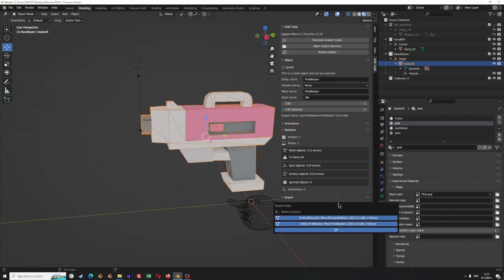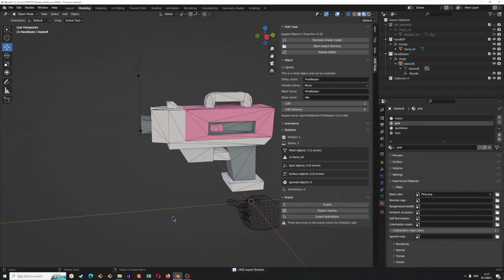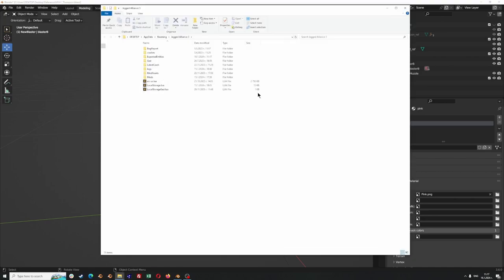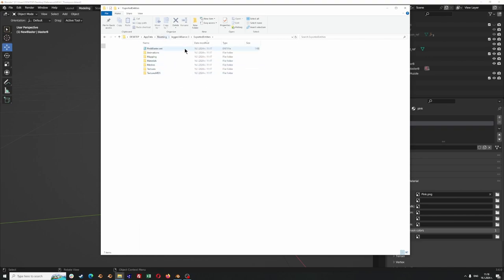Now we can export the entity. You will see a message that says export finished, and this file goes into a folder in your roaming folder under Jagged Alliance 3 in exported entities. This will generate a few files: you will see mapping, materials, meshes, textures, and your .ent file.